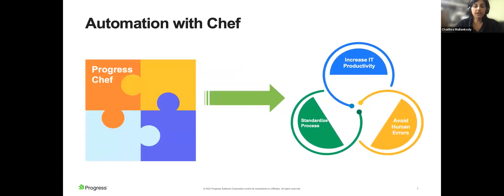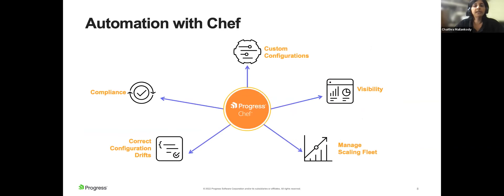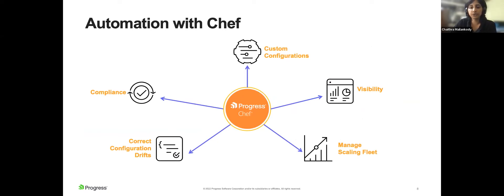IT teams can overcome these challenges by adding automation to endpoint management processes using configuration management tools like Chef. Automating your fleet with Chef increases team productivity, reduces mistakes, and sets standard processes in place which all team members must adhere to. Chef scales well — if the number of endpoints in your organization is growing, IT teams can remain efficient. You can achieve custom configurations not available out of the box, do team- or user-specific configurations, achieve continuous compliance, and get fleet visibility with very little effort.